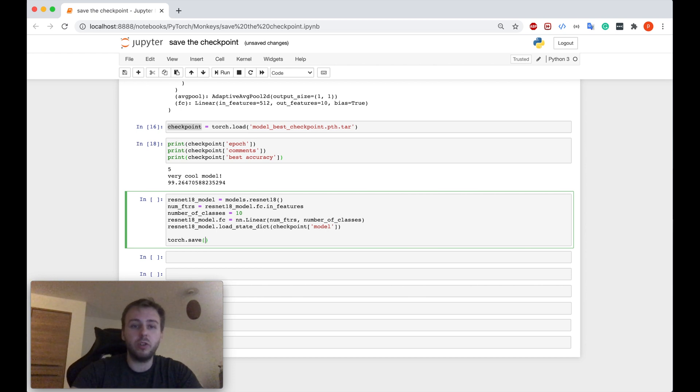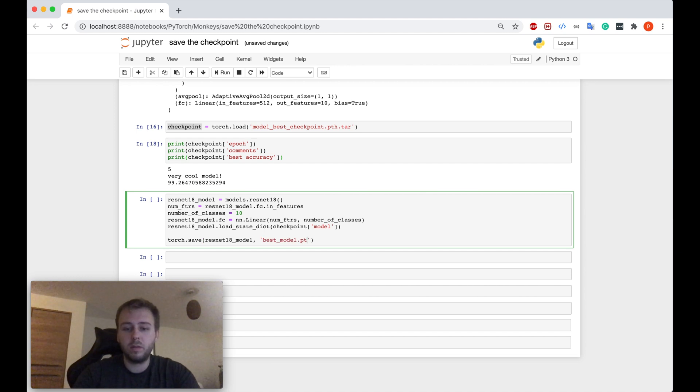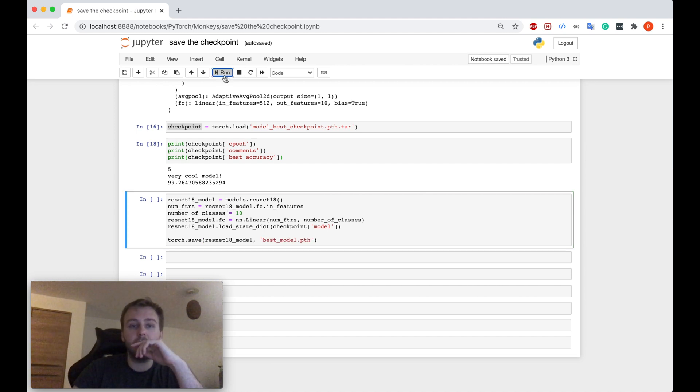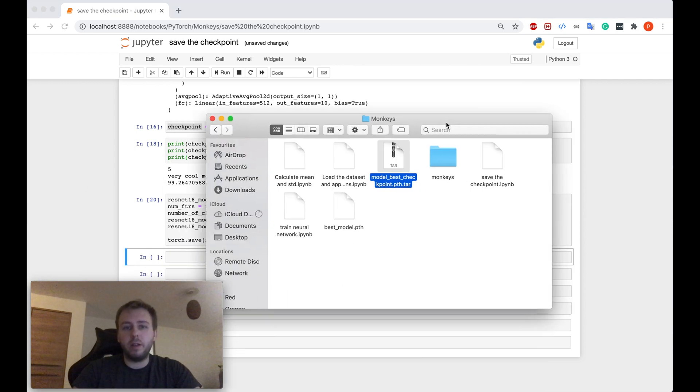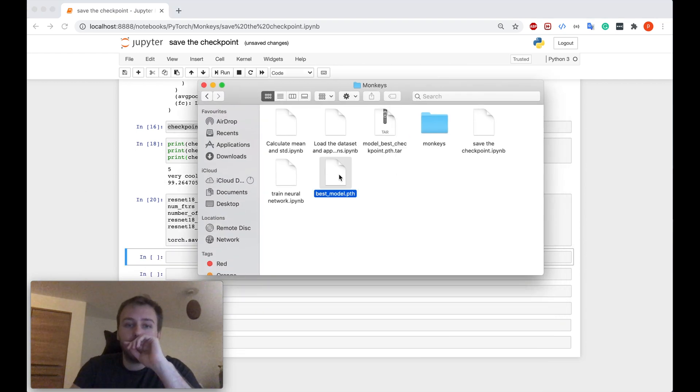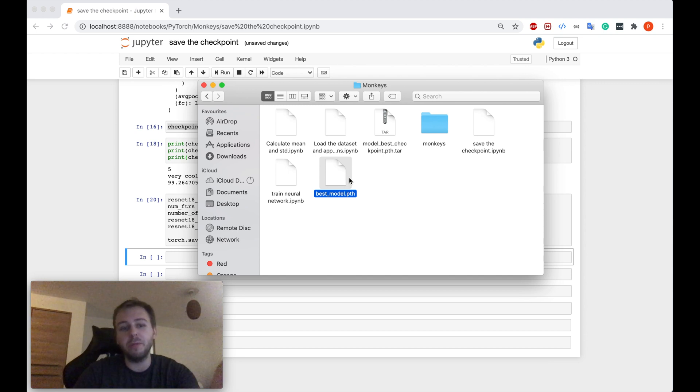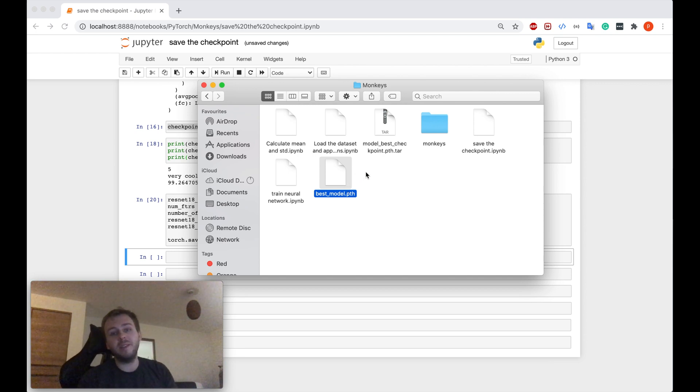And after that, we can just simply save this model as a file. Just simply torch.save, then the model name, and we need to give the file name as well. Simply as that, guys. So if we just run it now, and we go to our folder again, we can see here our model. And we save it as a file with the PTH extension.